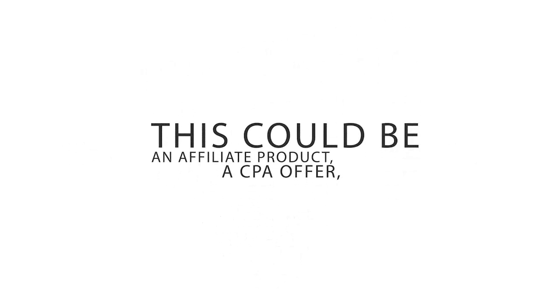This could be an affiliate product, a CPA offer, or even your own product.